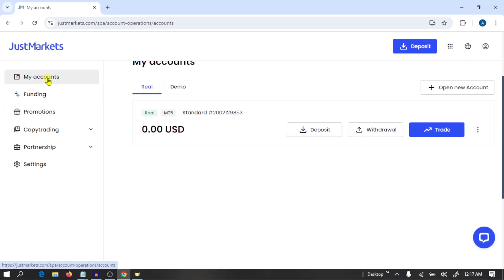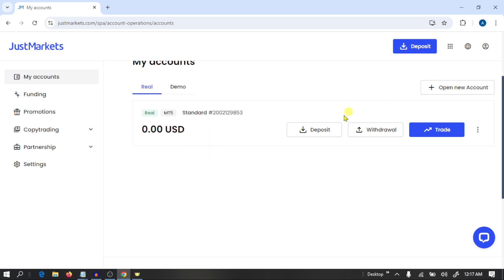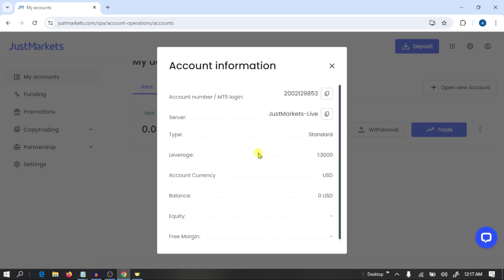After completing verification, go to My Account. Just Markets broker will automatically provide you an MT5 trading account. To connect this trading account with MT5 we need three things: first the login number, second the server name, and third the password. We can use our main account password. Click on the three dots, then click on Account Information to find your login number and server name.